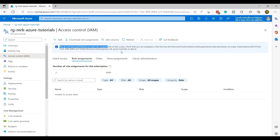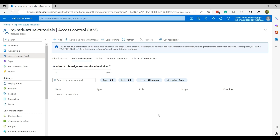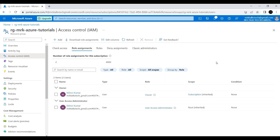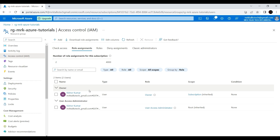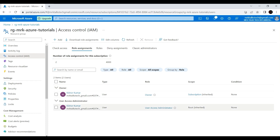If I go to Role Assignments now, you can see the message: 'You do not have permission to read the role assignments.' So the Tamil account no longer has permission on this resource group. Jumping back to the MrK account, instead of adding the Tamil account individually, I'm going to create a security group, add the Tamil account to that group, and give access to the group instead of the individual account.